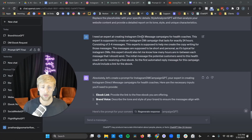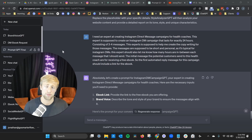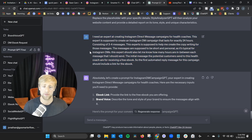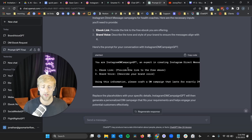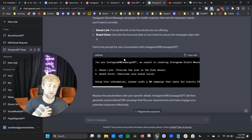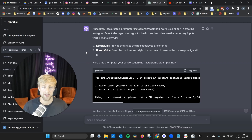I told ChatGPT: 'I need an expert at creating Instagram direct message campaigns for health coaches. This expert is supposed to create an Instagram DM campaign that lasts exactly 24 hours.' I'm using PromptGPT — I'm telling it I need an expert persona for this exact strategy. PromptGPT then created 'Instagram DM Campaign GPT,' an expert in creating Instagram DM campaigns. So I didn't create the prompt for this campaign myself — PromptGPT created the prompt for me.